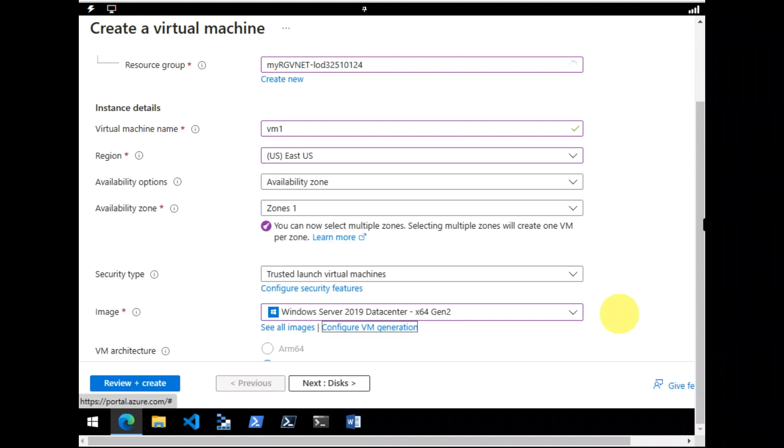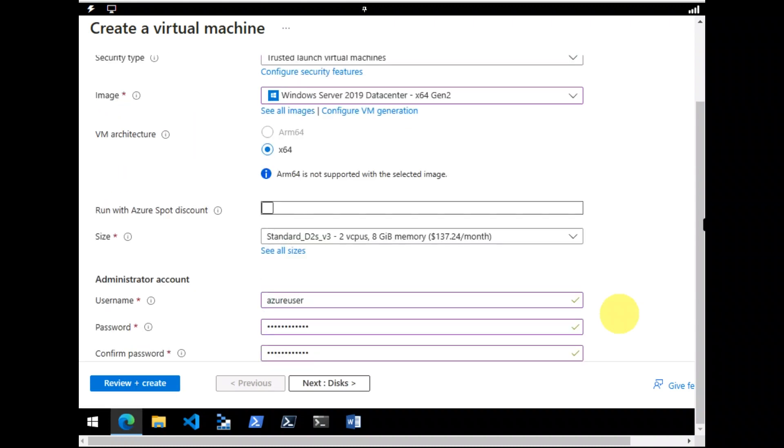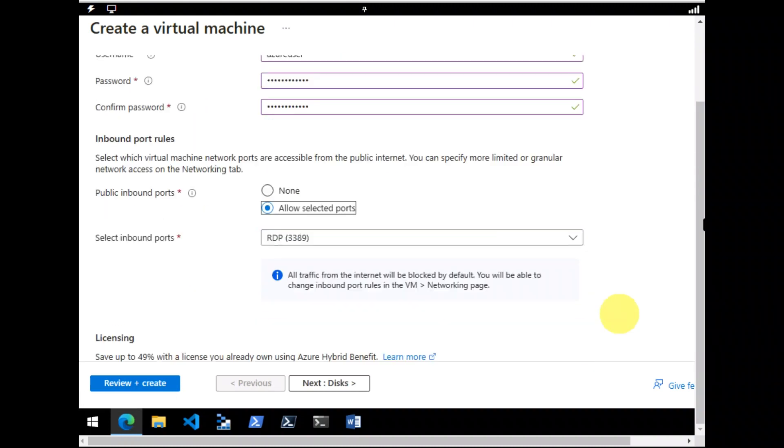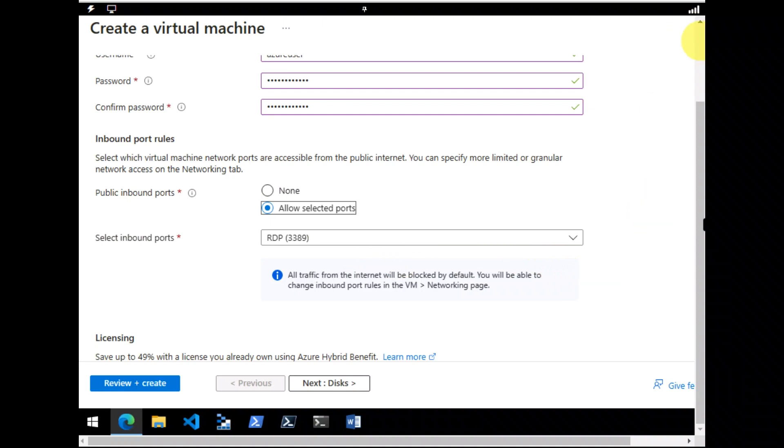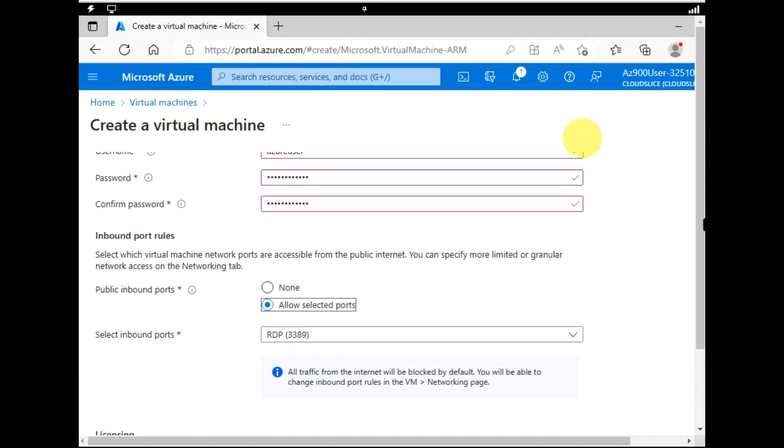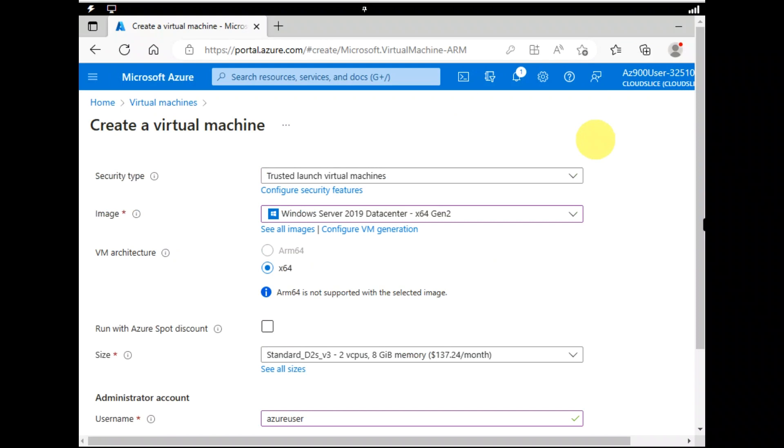Okay, next thing is I have to look for my public inbound ports. Yes, there you go. Allow selected ports is all right. RDP is also in the right way.